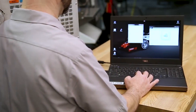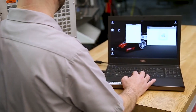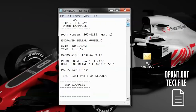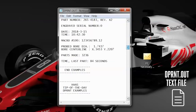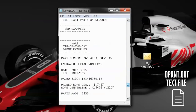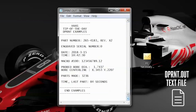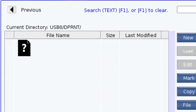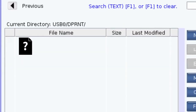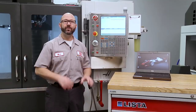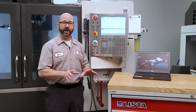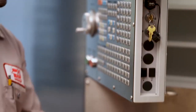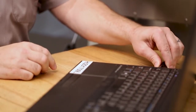Each time I run a D-Print statement it adds to our D-Print.out text file. That file gets longer and longer every time a D-Print statement is run — it's not overwritten. If there wasn't a D-Print.out file, the control creates one for us. You can view that file right from your control, or you can take the USB stick back to a computer and view the information there.